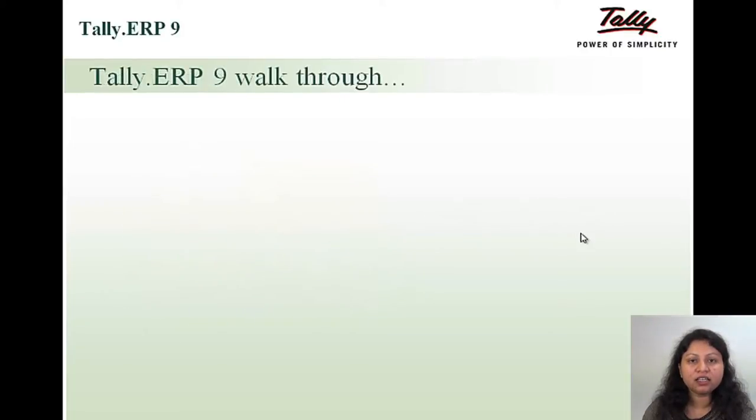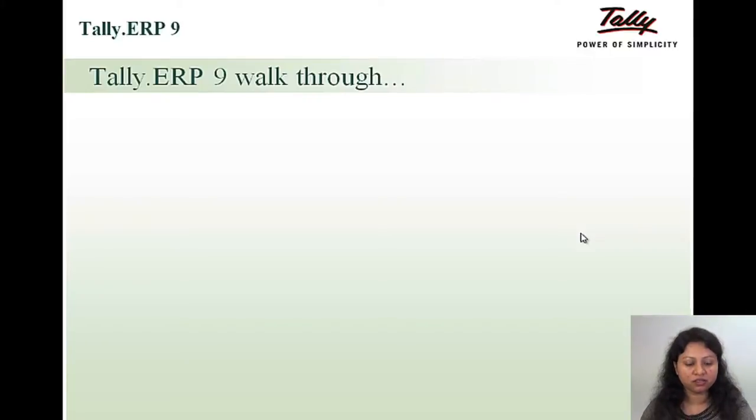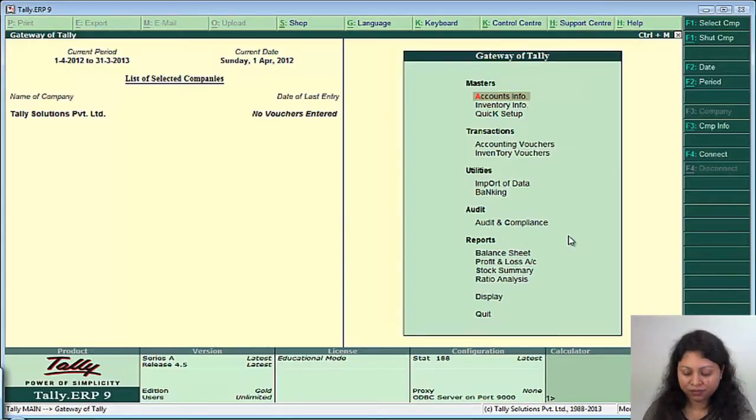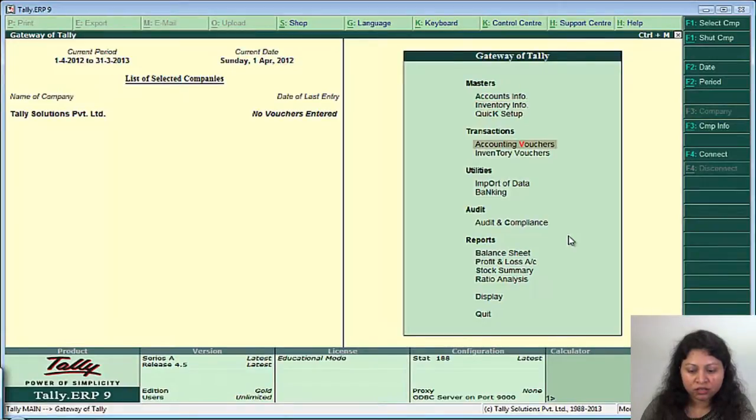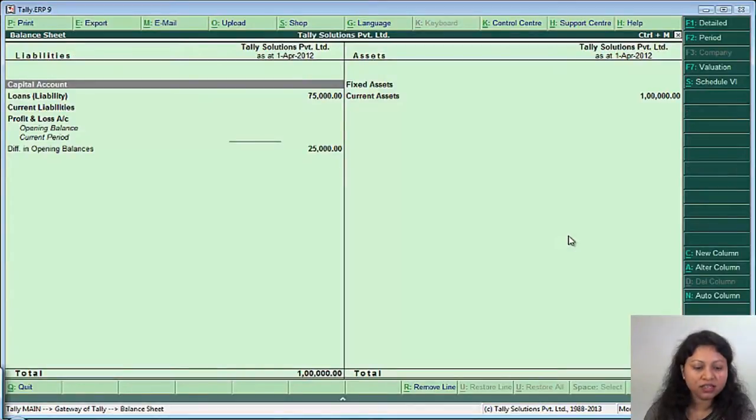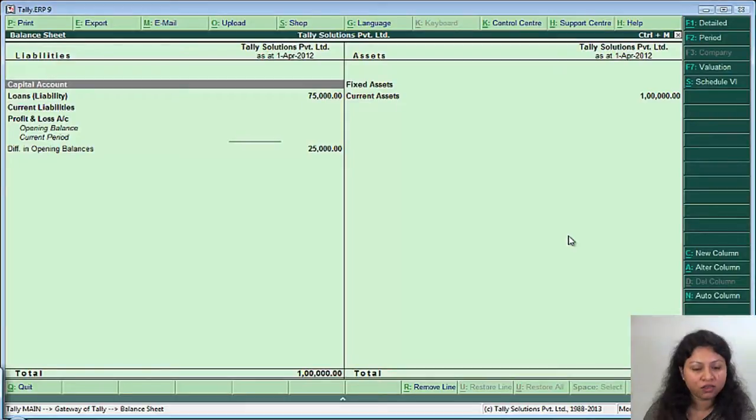Now let us see in Tally how do we create the accounting masters. So right now we are on the gateway of Tally. So to set up your chart of accounts, you will just go to the balance sheet. We can see here the balance sheet is divided into two parts, one is the liabilities and the assets.